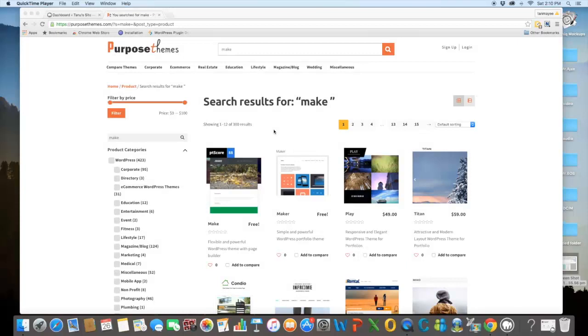Hello friends, I am Tanmay from PurposeThemes.com and today I will be reviewing a theme named Meg. It is a theme from Theme Foundry Club and it is free.